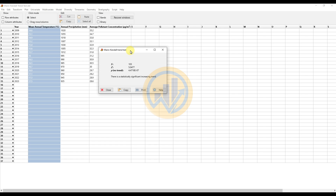The test yields an S value of 103 with a standardized test statistic Z value of 5.0477 and a p-value of 4.4718e-7, which is less than 0.05. The annual mean temperature data reveals a statistically significant increasing trend. The positive S value confirms the statistically significant increasing trend.